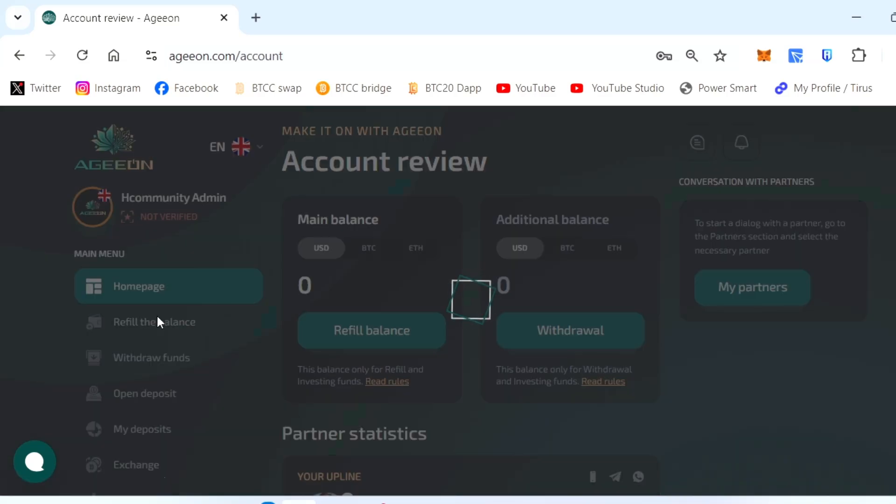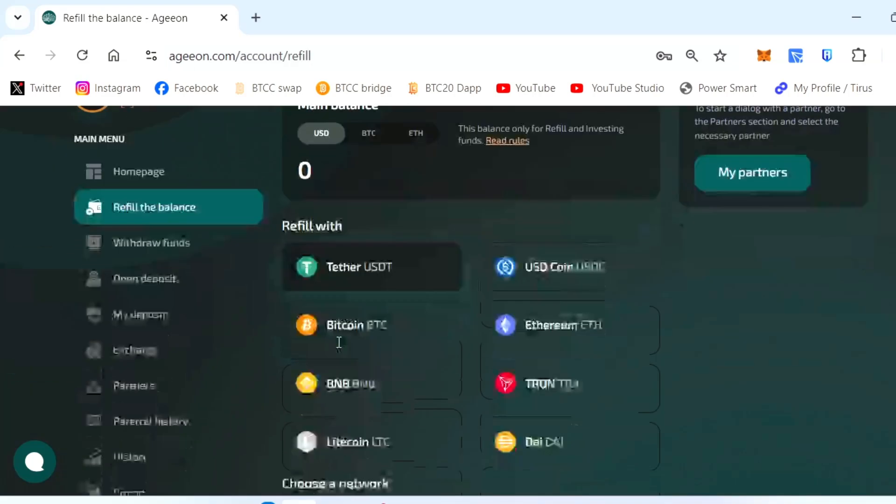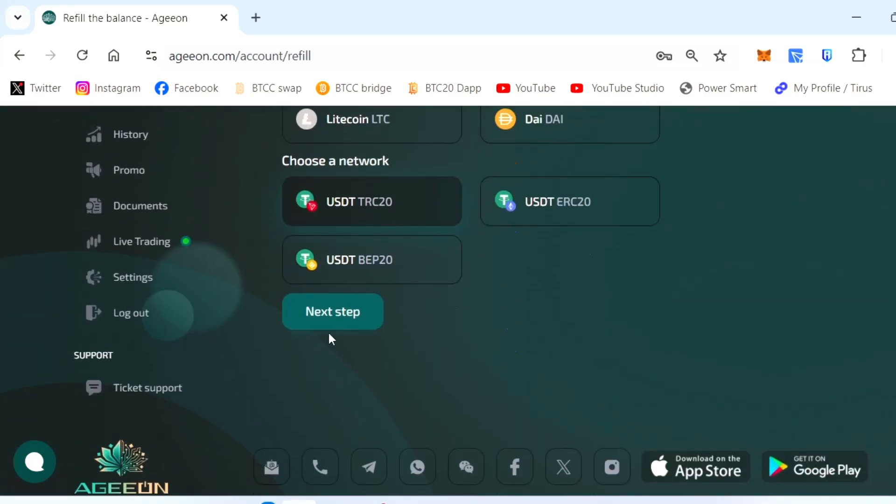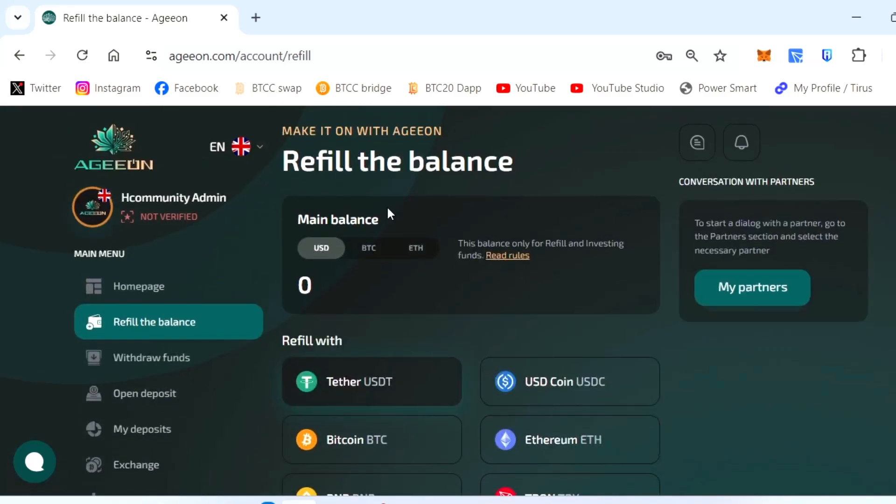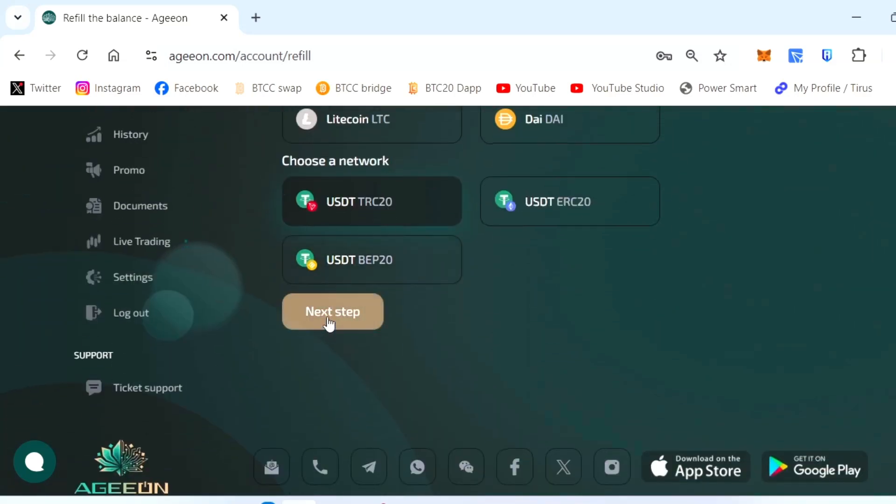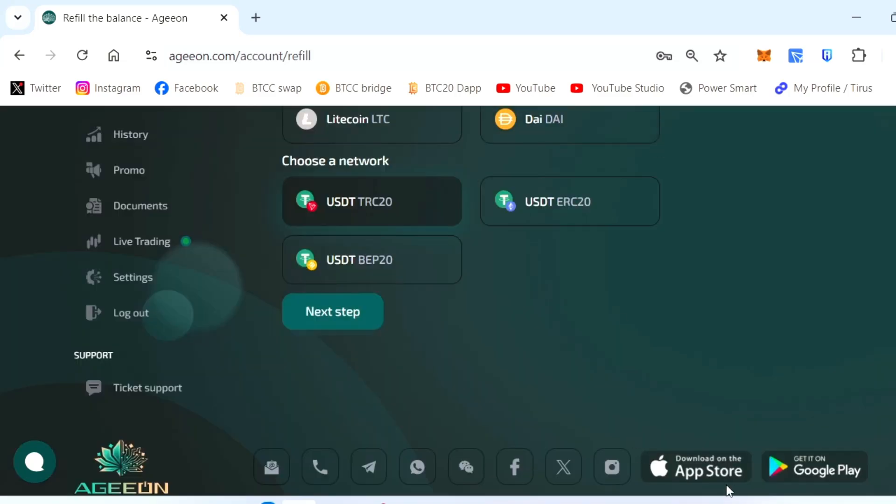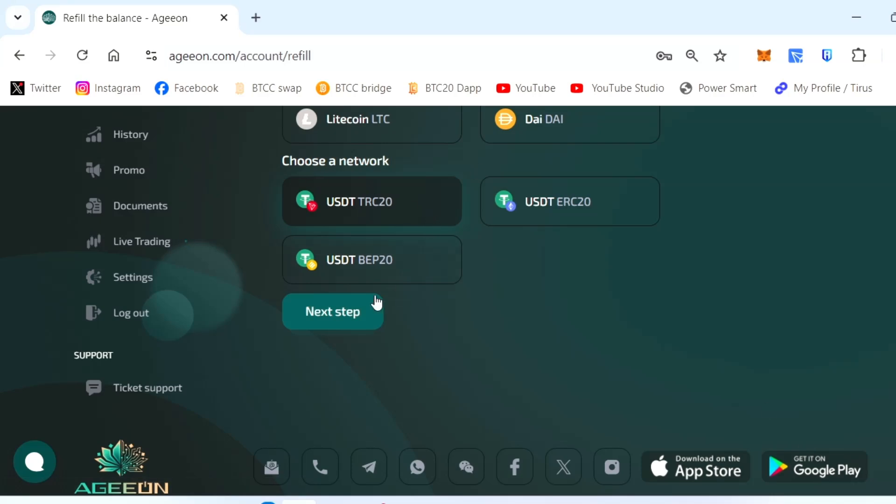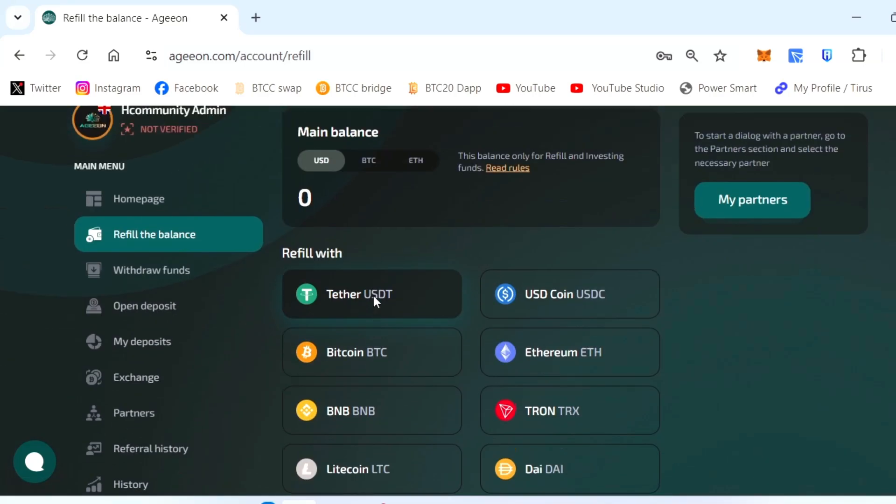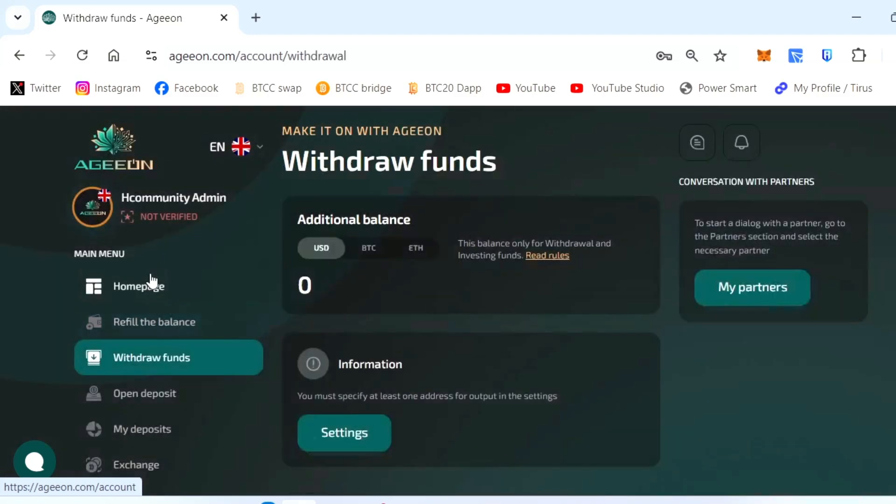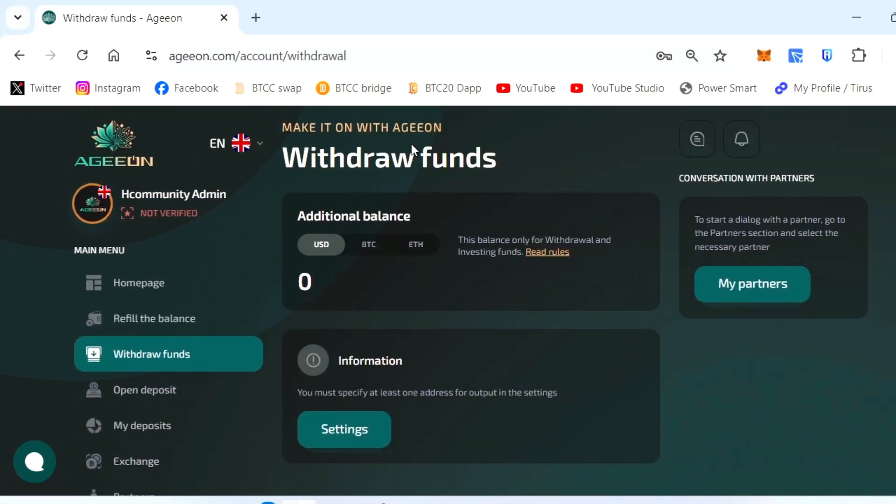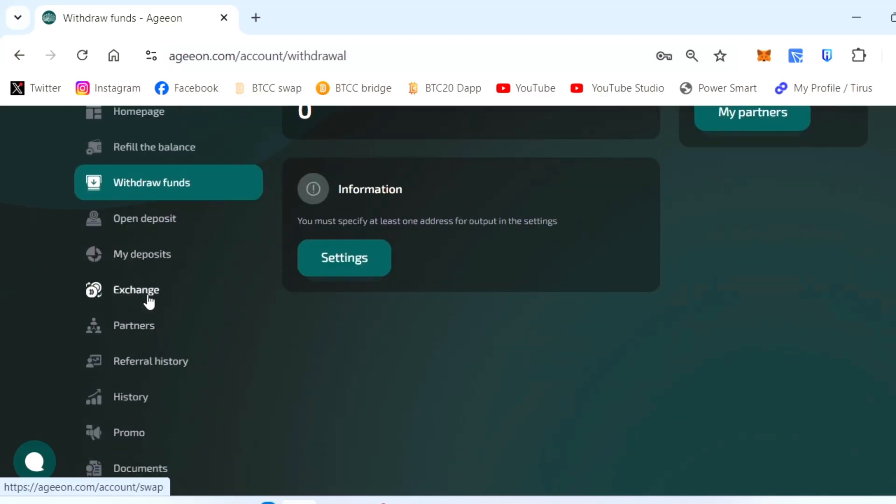You can refill the balance here after registration with the link. You can click the trigger network here - TRC20 or ERC20 or BEP20, whatever available. Click next. Here the address will be displayed. You can copy the address and go to your wallet and paste it and activate the package. Also, you will get an app for this. After registration you will click the app and do the rest of the thing with the app.